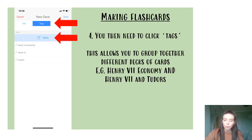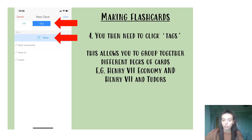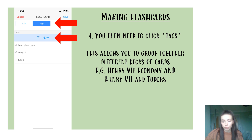The reason you can have such specific topics is that this app has a tag function. What this allows you to do is group decks of cards under broader topic titles. For example, if I'm doing a deck of cards on Henry the 7th and trade, the tags I might include are 'Henry the 7th Economy' and 'Henry the 7th' and 'Tudors.' Therefore, at a later date, if I just want to revise Henry the 7th but cover a lot of different topics about him, this feature will allow me to do that.